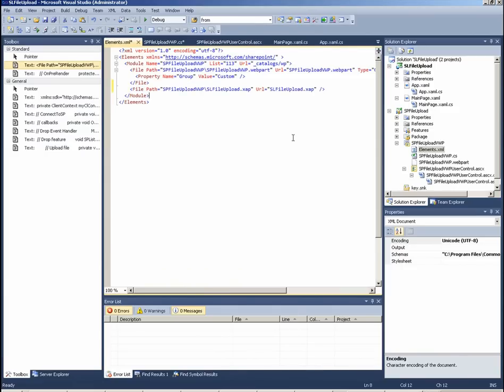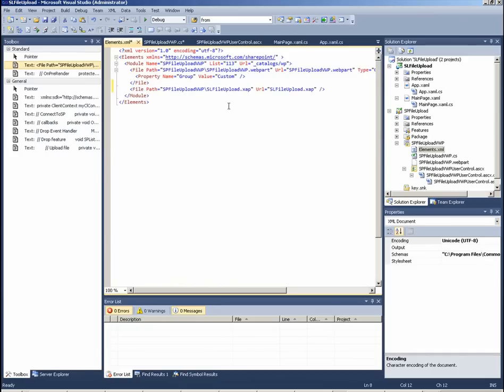We have not finished yet. We have to edit manually the element file here, adding this line. Here we are telling to deployment mechanism to insert also our XAP file in deployment package.